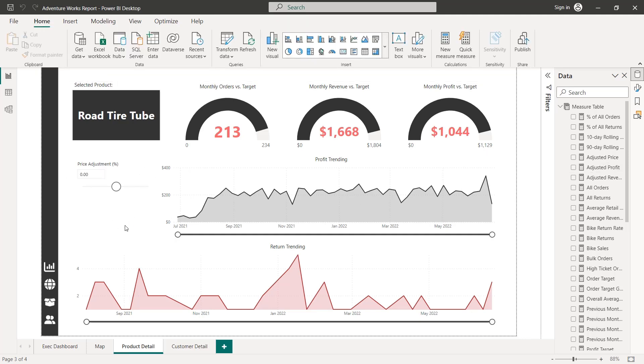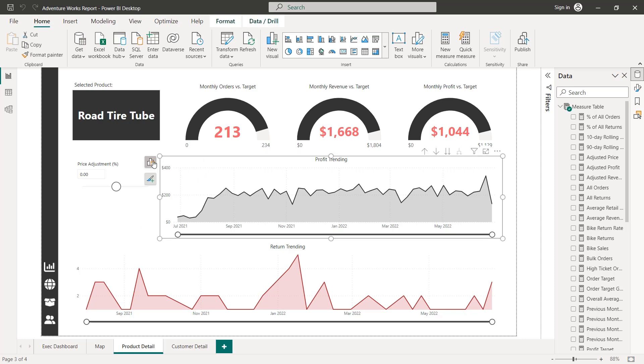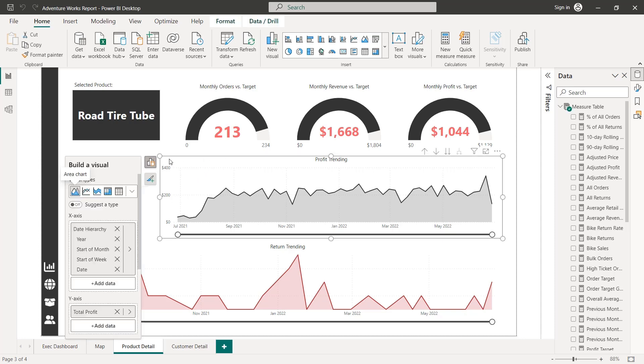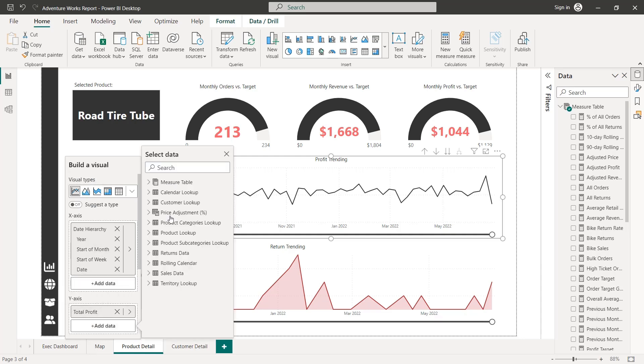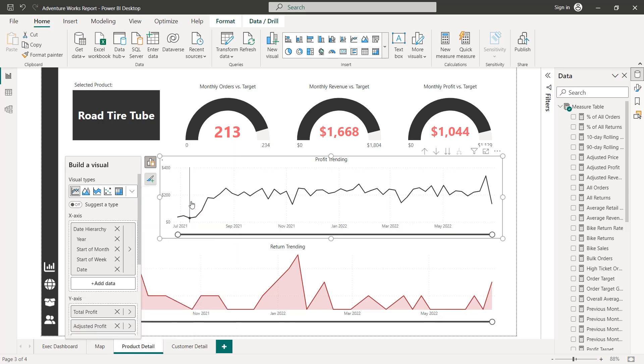So last step is to actually visualize some of those new measures we created. And to do that, I'm going to edit this area chart that we created showing profit trending. And let's actually convert this back to a line because I'm going to add a second series here. And instead of just total profit on our y axis,